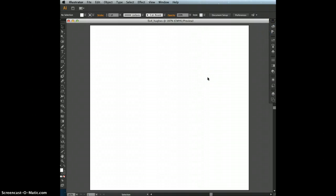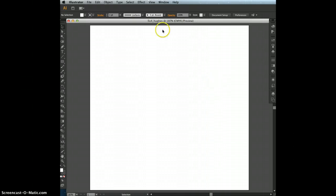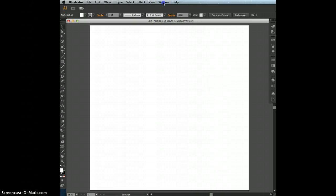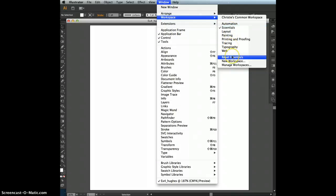Next, set the workspace to Essentials, which is in the upper right area of the control panel. If yours isn't set to Essentials, you can also go to Window, Workspace, Essentials, or even Reset Essentials.